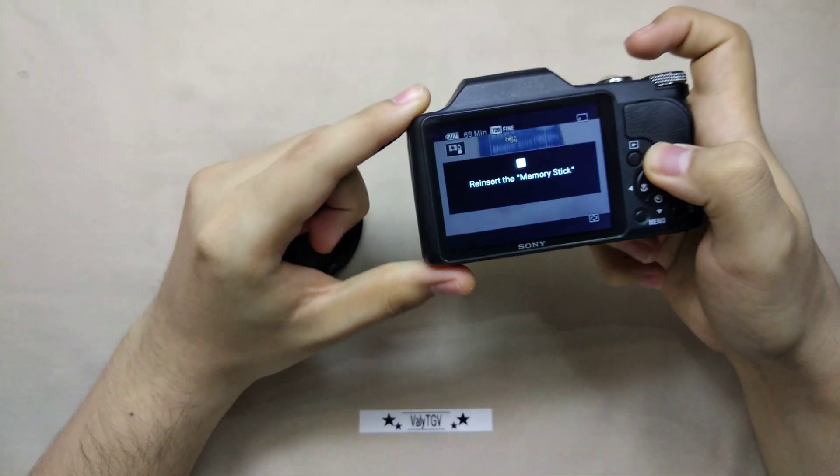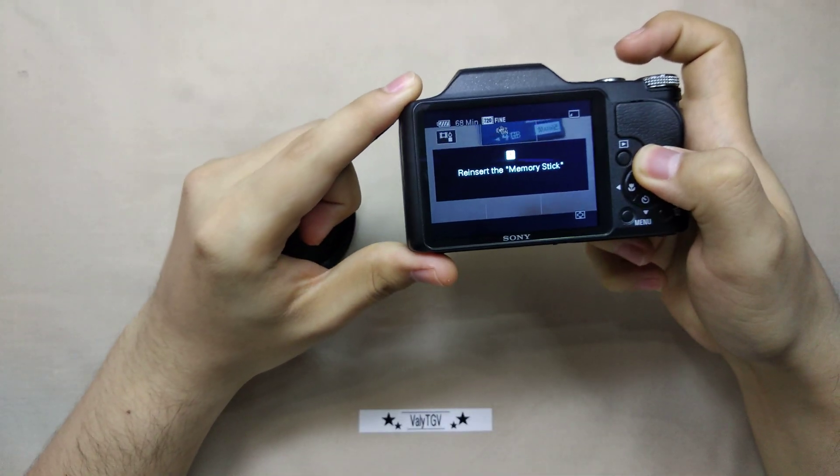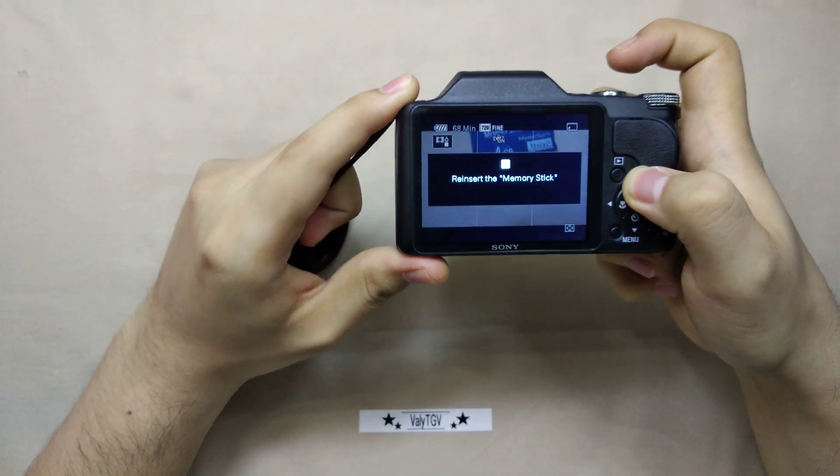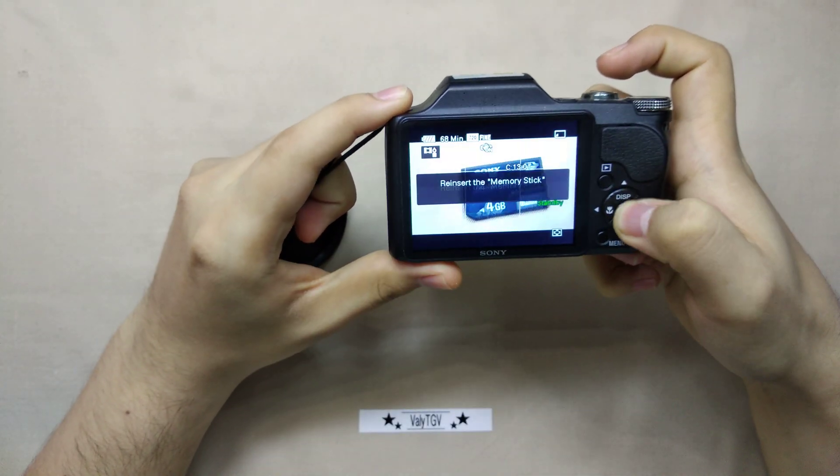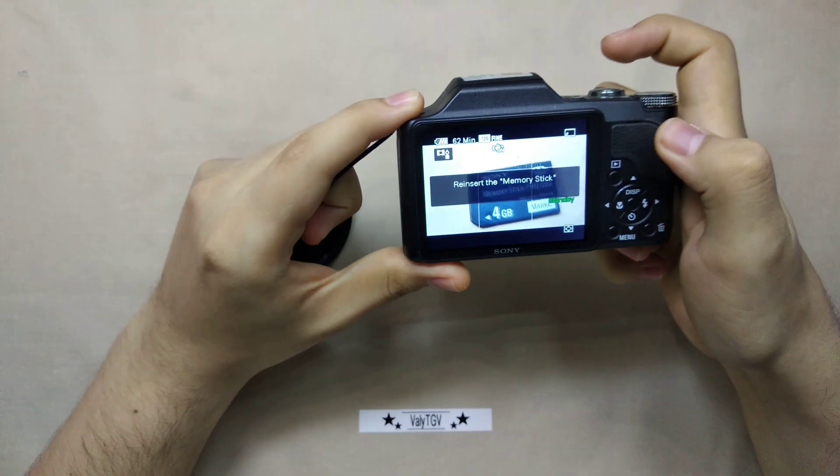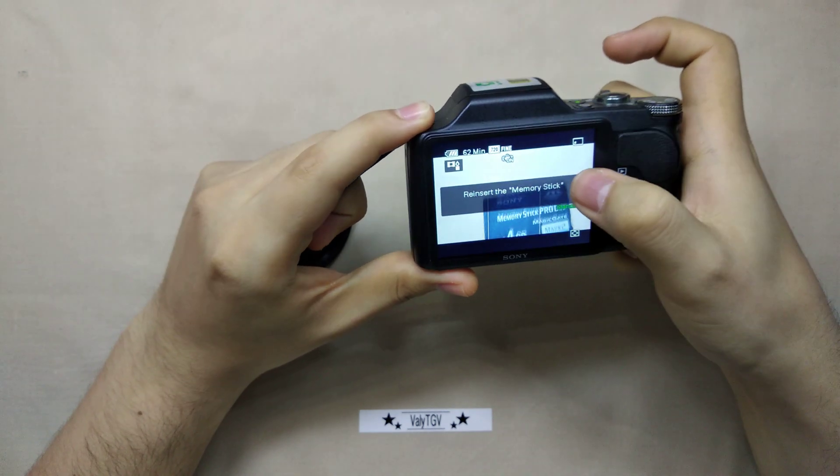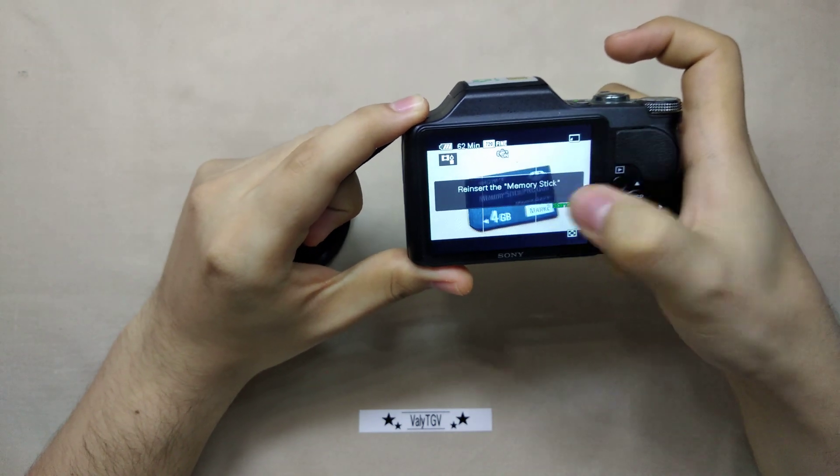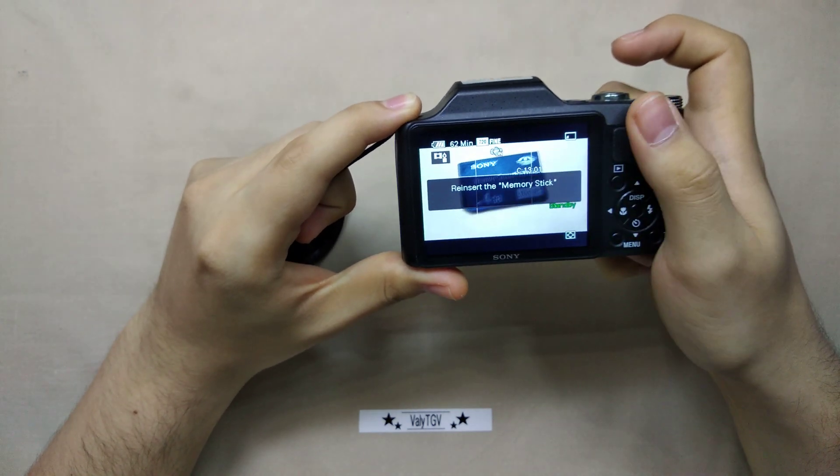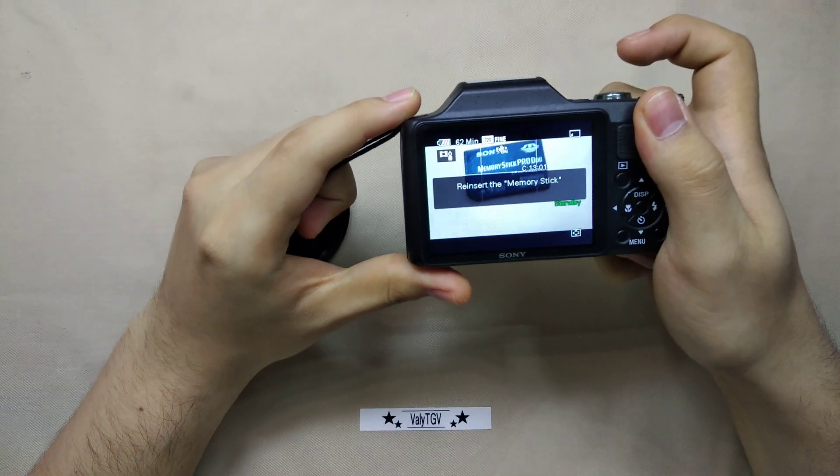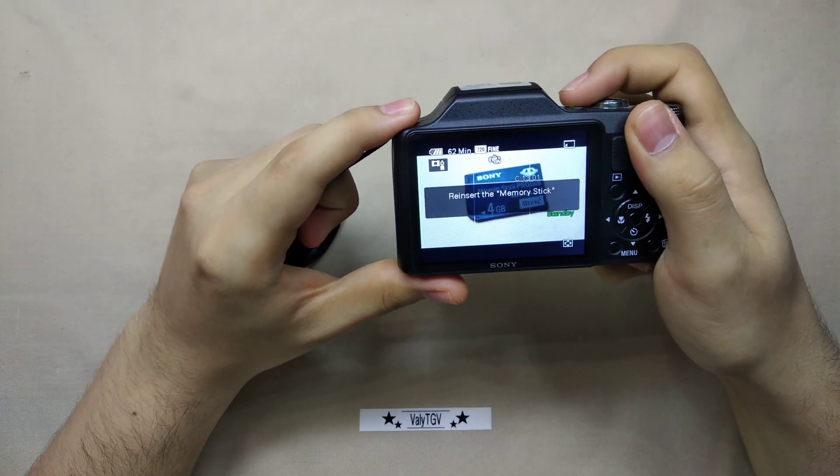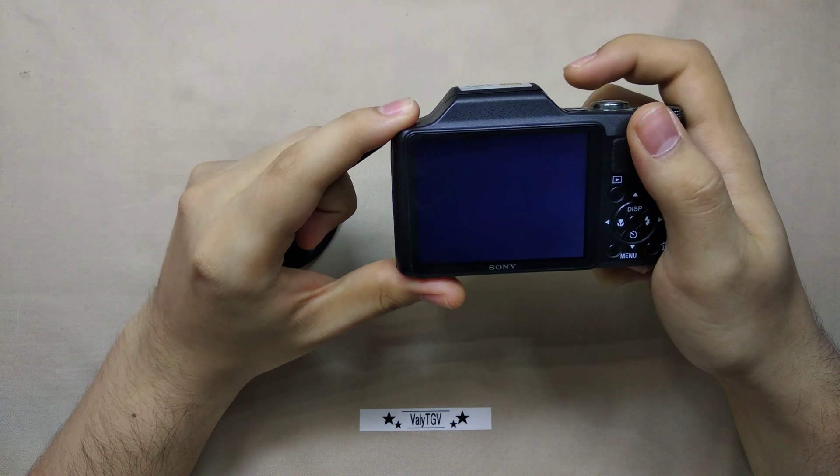It says reinsert the memory stick, so if you get this error and the C1301 error, you have to turn off the camera.